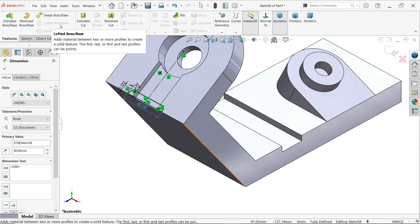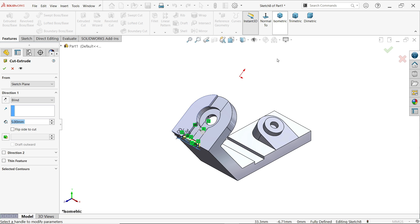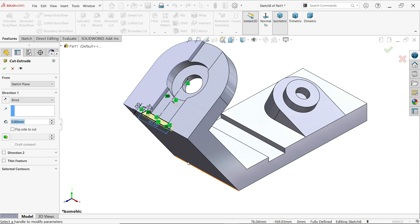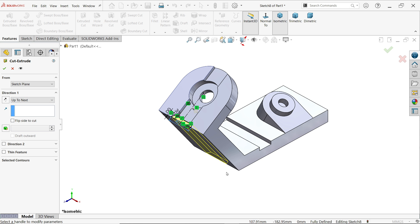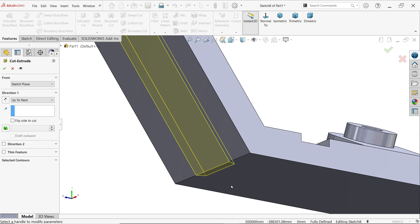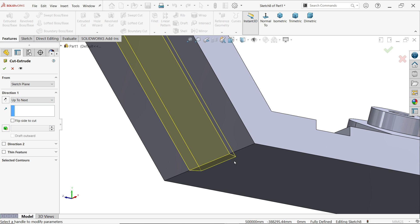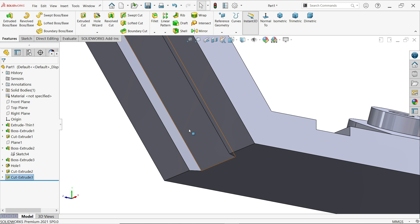Set this dimension to 40 millimeters. The sketch is now fully defined. Activate the Extruded Cut feature. Choose Up To Next — it is going to cut up to the end of this face.